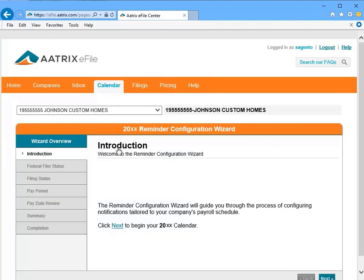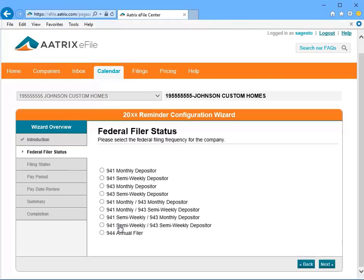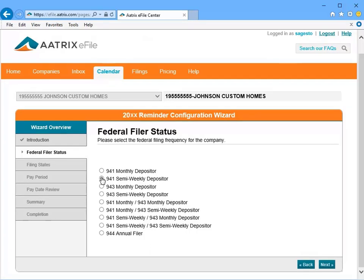The Reminder Configuration Wizard window will open, which will guide you through the process of configuring notifications tailored to your company's payroll schedule. Click the Next button to get started. The first step in the wizard is to select your federal filing frequency. Once you have made your selection, click Next.